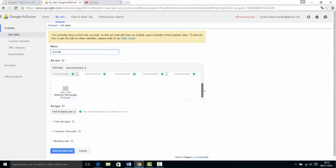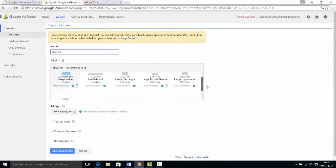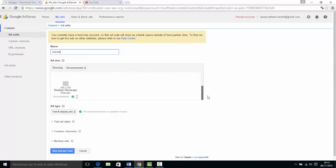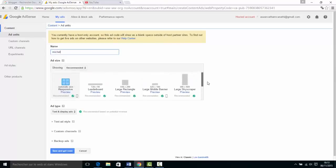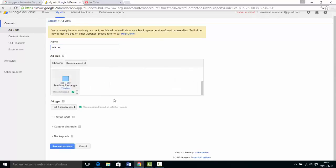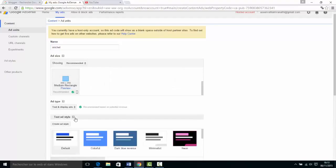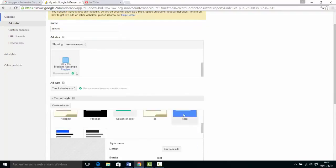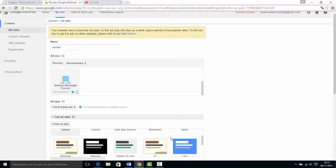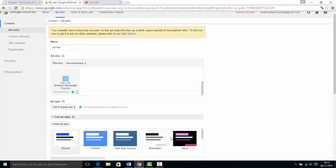I will show you how to use this website. You can use this website.